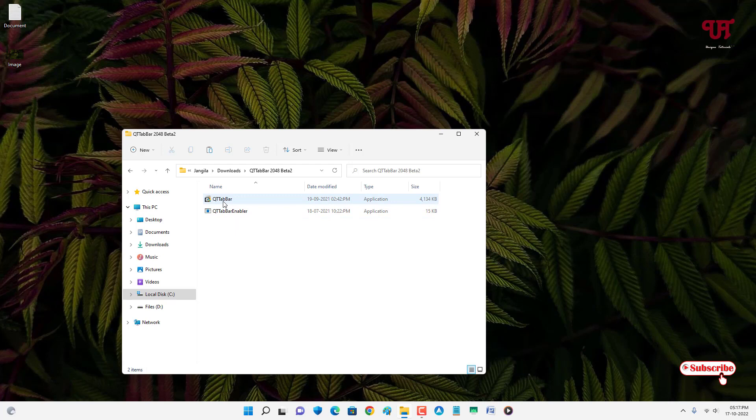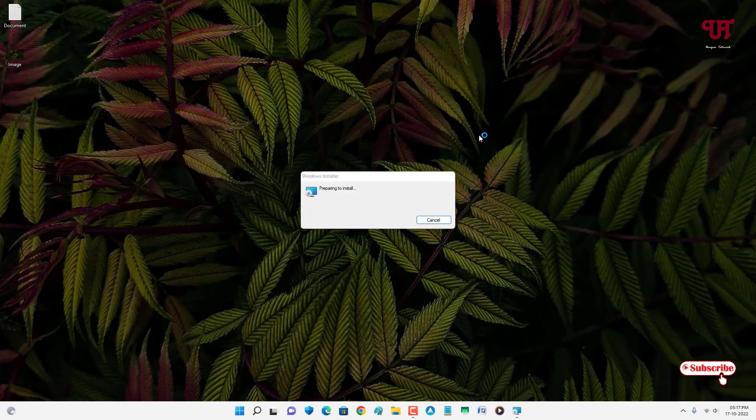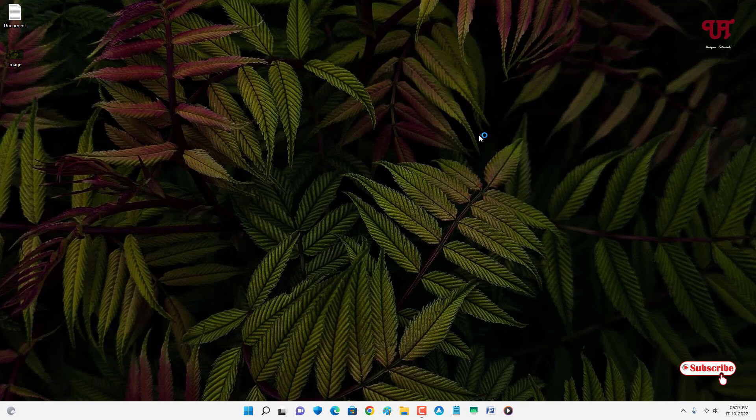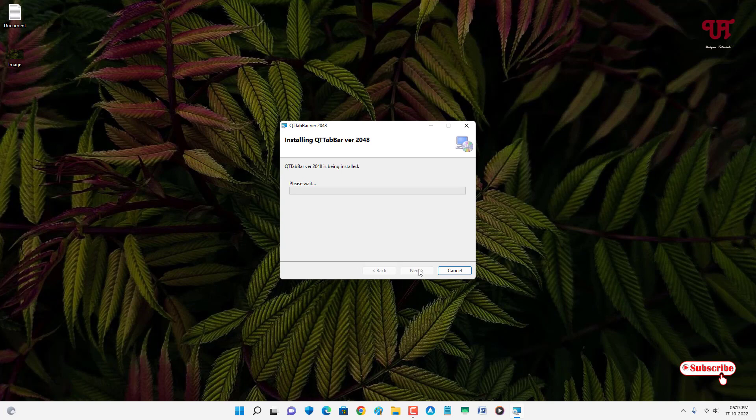On the first we will see the software. Just double click it. Now click on next to proceed with installation. Click on next. Wait for a few more seconds until the complete installation is done.